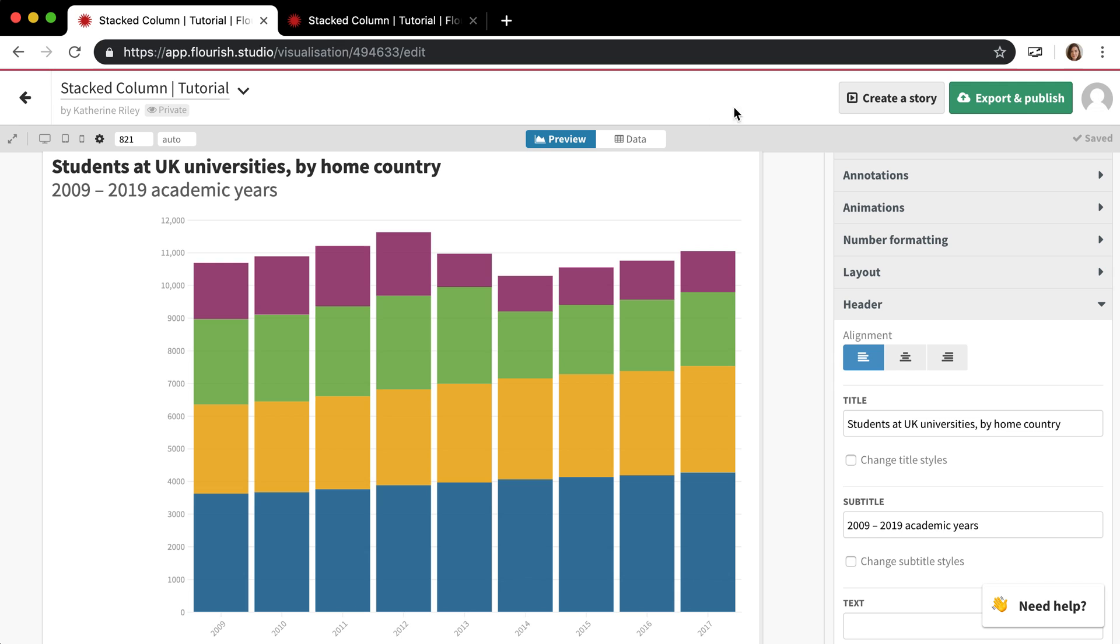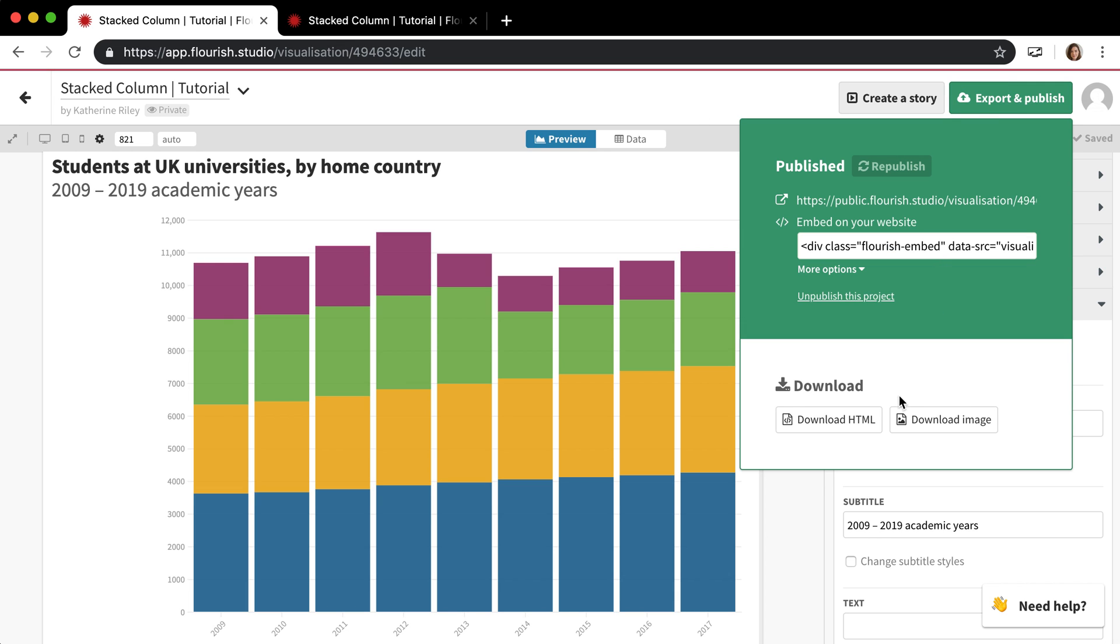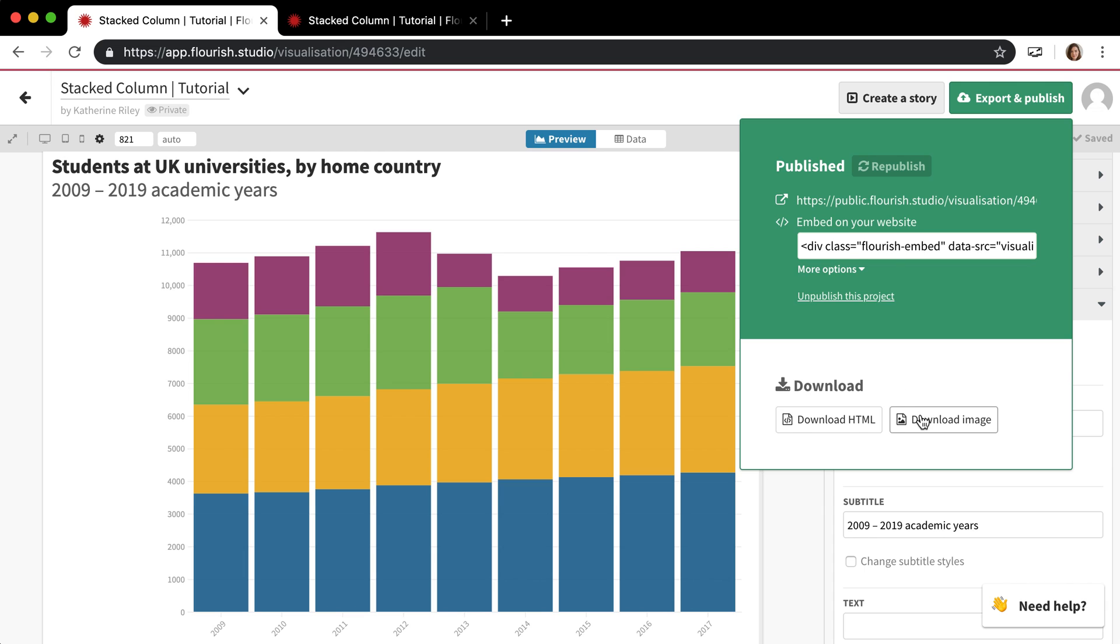The other option for publishing is, well, one of the other options is to download an image. And there's a couple of different sizing options. You can size the image however you want.